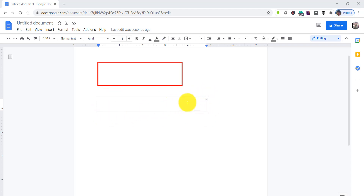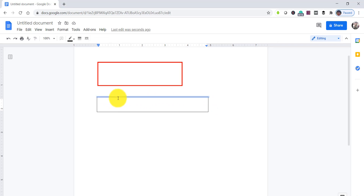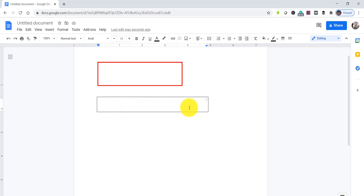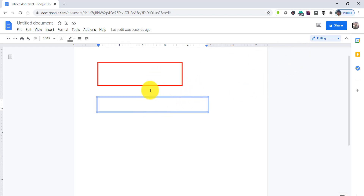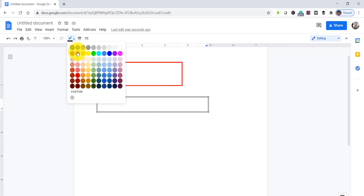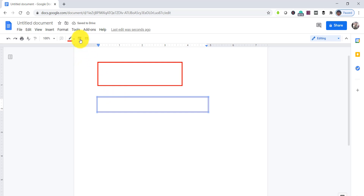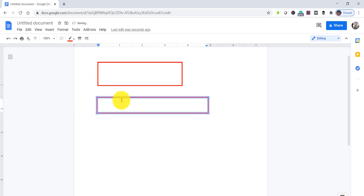To change the border color and border weight, instead of selecting sides one by one, click the small dropdown for border selection and choose the first option — Select All Borders. Then set the border color to red and change the border width; I'll set it to 3 points.